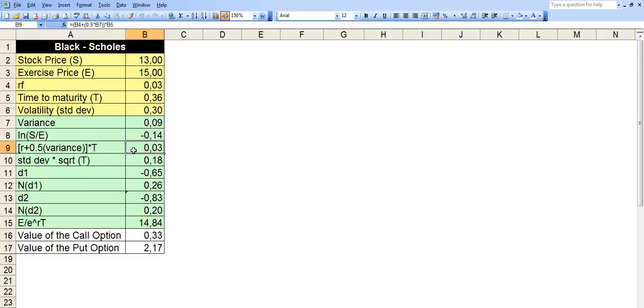The ninth row, we take R plus half of the variance and then multiply the whole thing by T, time to maturity. So in this case, the formula would be B4 plus 0.5 times B7 and then we multiply the whole thing by B5, which is time to maturity.